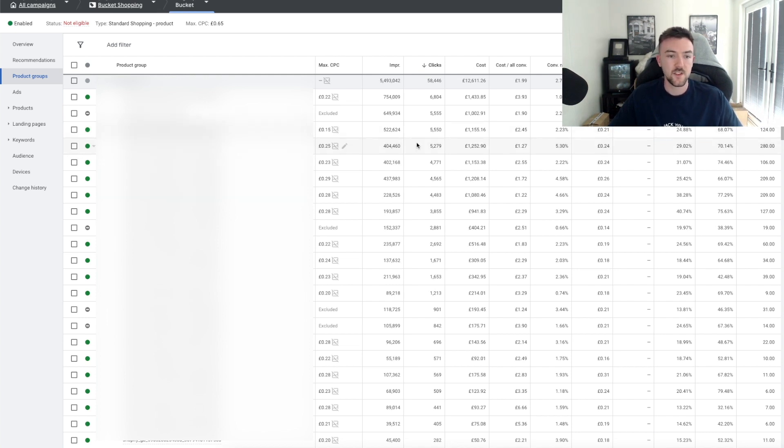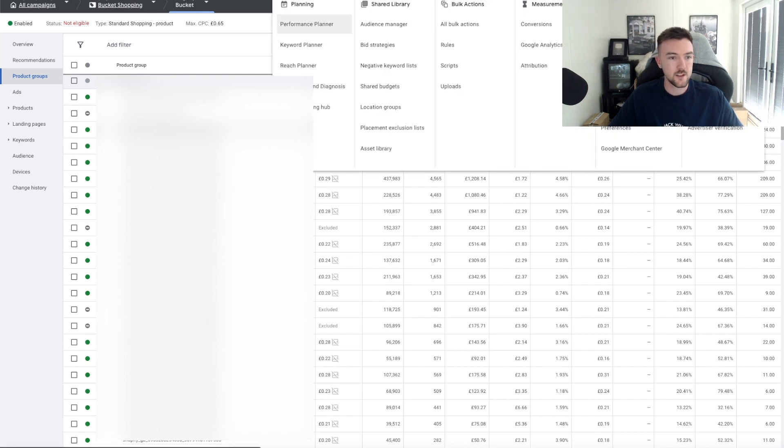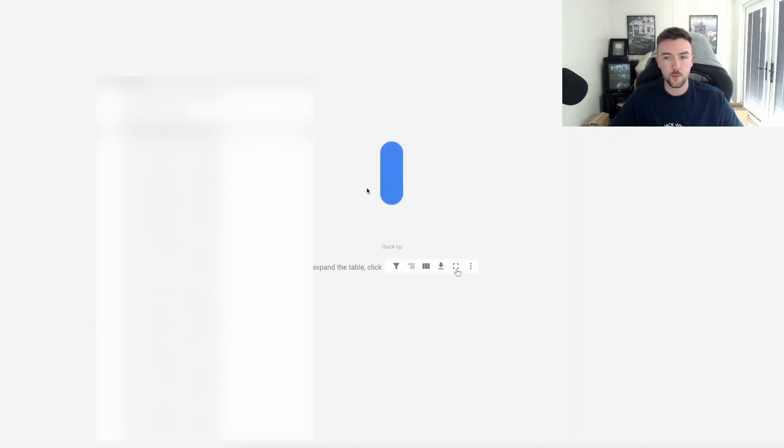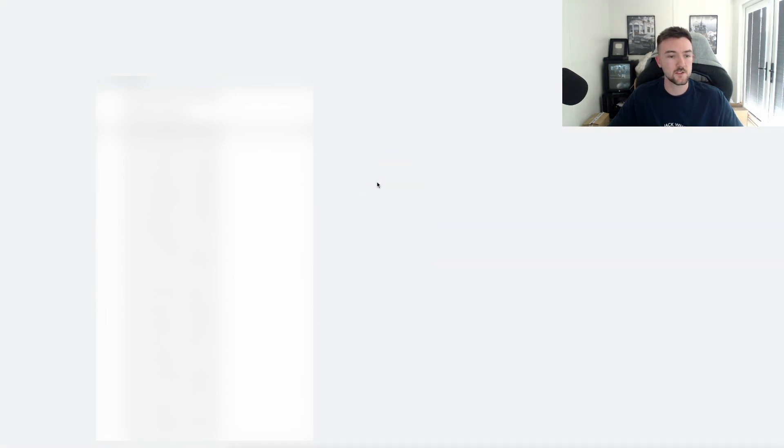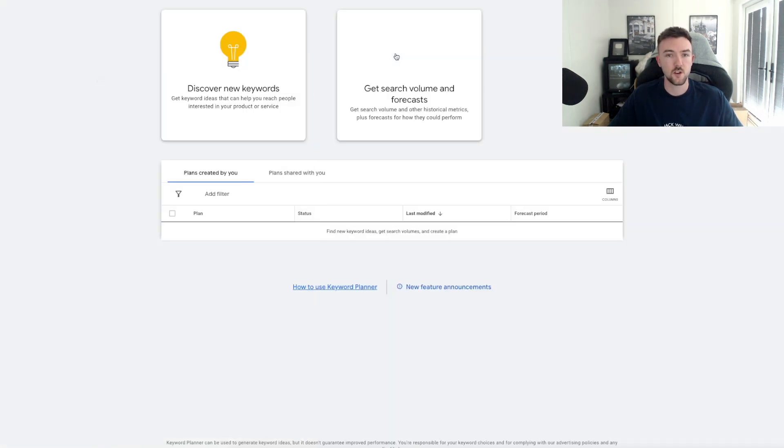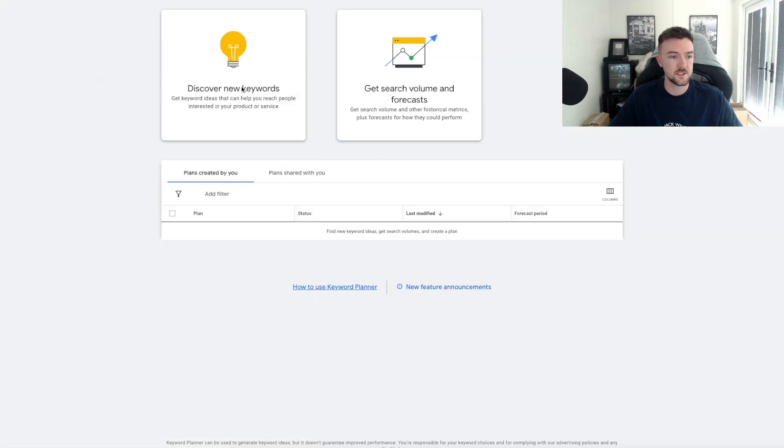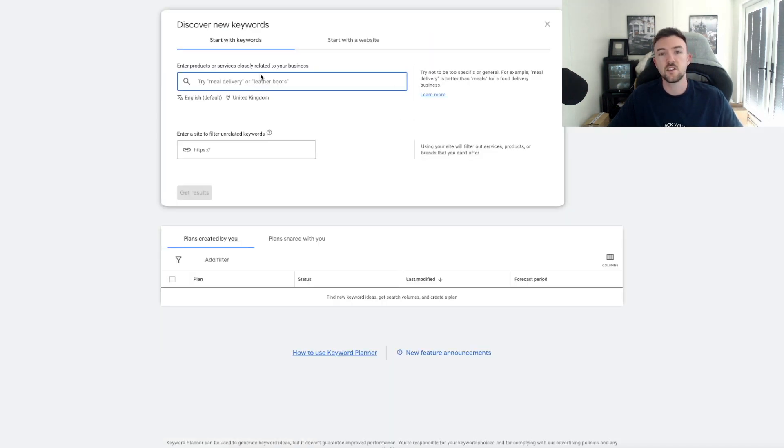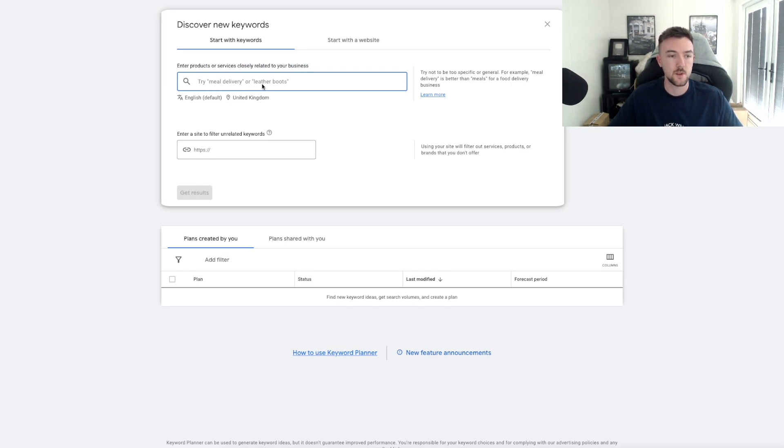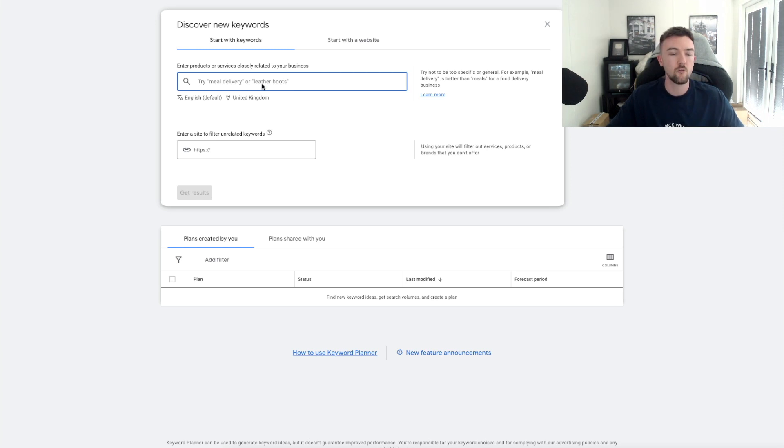You might be wondering what on earth do I set my max CPC at. This is where the Google Keyword Planner comes into play. If you hit Tools at the top here and then go to Keyword Planner, I'm just going to do a quick example so you guys know what to set your bids at. The goal here is to set a very low bid so you are only capturing the longer search terms.